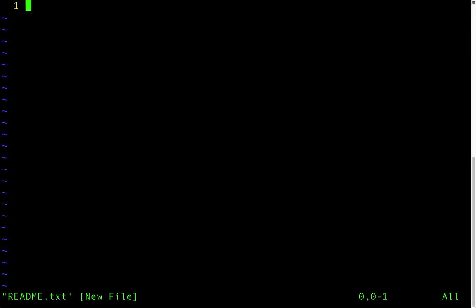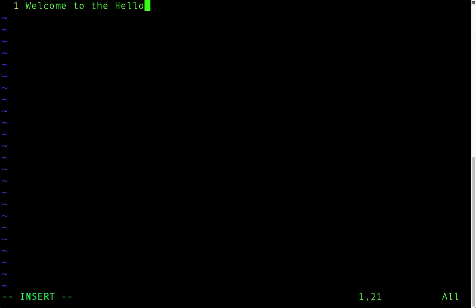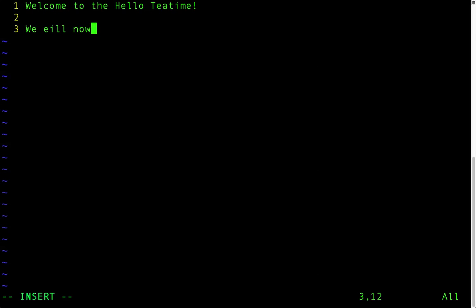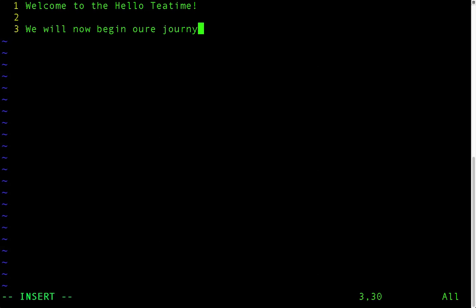And to start typing, you must first type i, and then it will put you in the insert mode that you can see down to the left. So I will write here, welcome to the hello t time. We will now begin our journey.